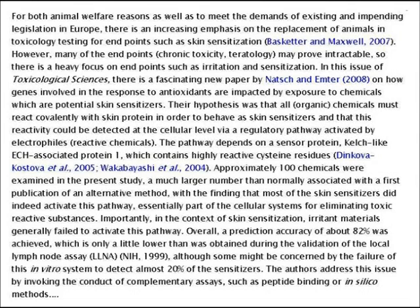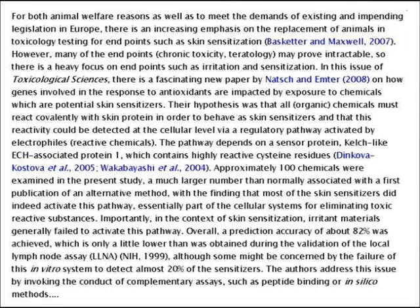Their hypothesis was that all organic chemicals must react covalently with skin protein in order to behave as skin sensitisers, and that this reactivity could be detected at the cellular level via a regulatory pathway activated by electrophiles. The pathway depends on sensor protein kelch-like ECH-associated protein 1, which contains highly reactive cysteine residues. Approximately 100 chemicals were examined in the present study — a much larger number than normally associated with a first publication of an alternative method — with the findings that most of the skin sensitisers did indeed activate this pathway, which is essentially part of the cellular systems for eliminating toxic reactive substances.